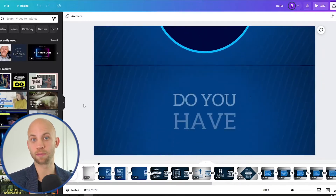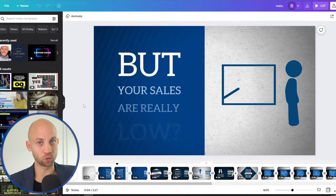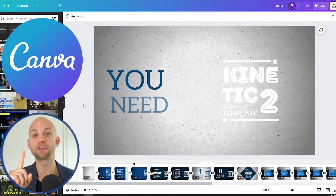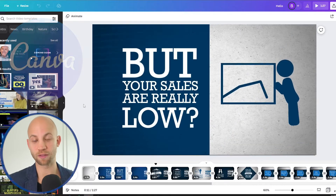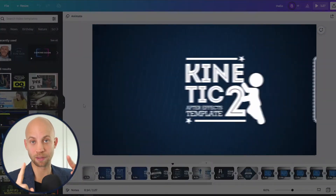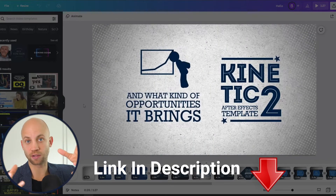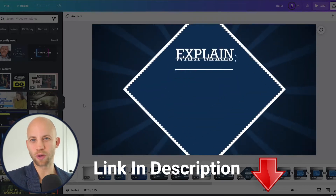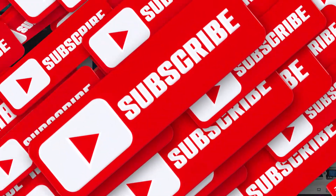In this video I'm gonna show you how you can make an animated video just like this one so you can promote your business inside Canva, inside the free version of Canva, the online version of Canva. We're gonna be using an animation template that you can get — it's in the description of this video — check that out and you'll be able to present your business in a way that people actually understand what your message is about.